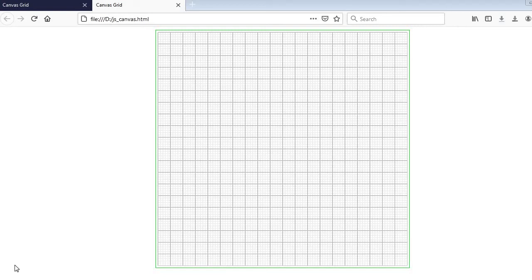Hi, my name is Joseph. This is my second video. In my previous video I showed you how to draw a grid on HTML canvas using simple JavaScript, without using a JavaScript library. We were able to come up with a grid that has 100 divisions — small squares and big squares — and each major unit has five small divisions.